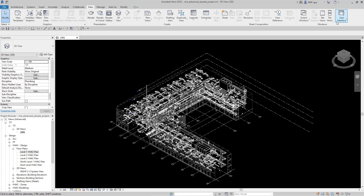Hey guys, MEPGuy here, and in this video I'm going to show you how to quickly and efficiently clean up your 3D views for MEP models.